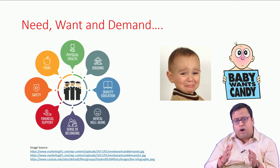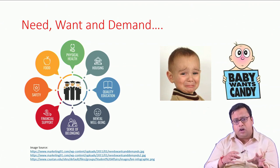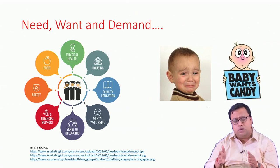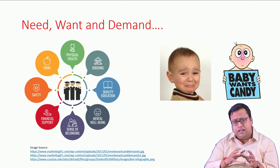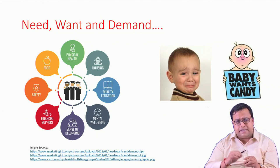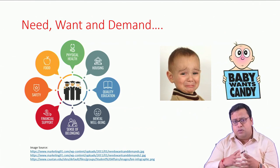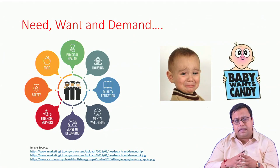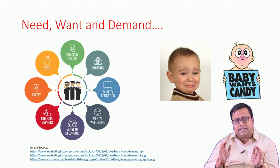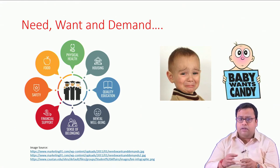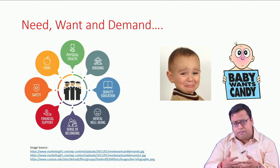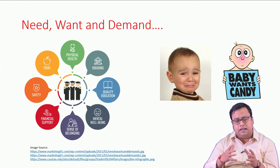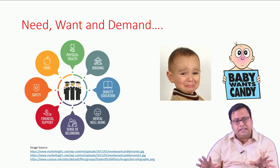There is another concept called want. A basic need is something without which you will not survive. On the other hand, want is a higher version of need — you will survive without your want, but you probably love to have it or consume it. For example, for a kid, good food is his need, but the baby wants candy. Without the candy he will survive, but still he wants it because it gives him pleasure or attracts him.